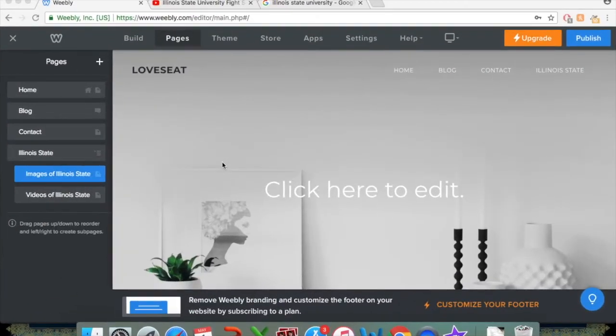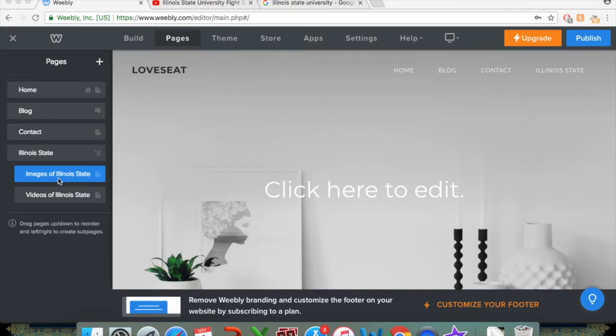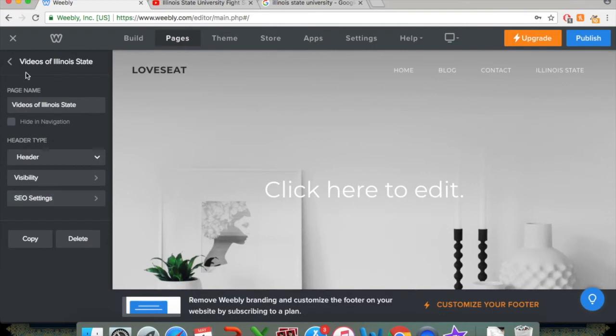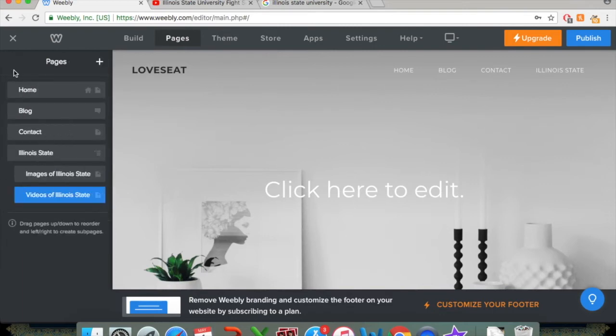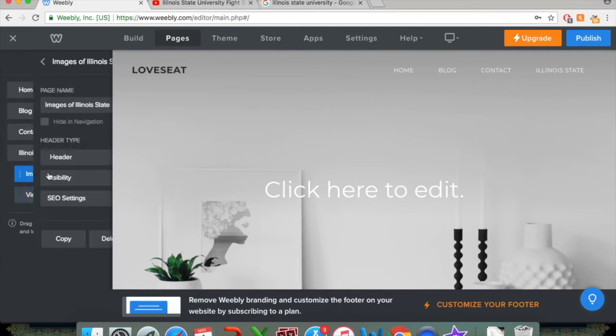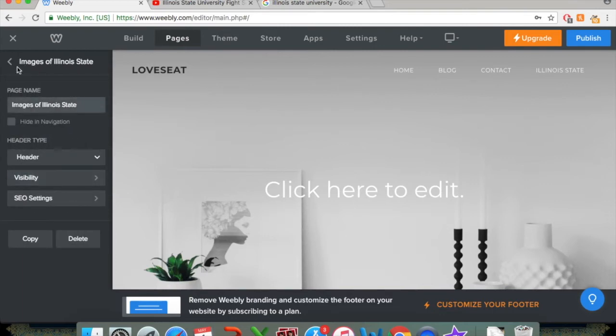Welcome back. In this last little installment, what we're going to do is talk about doing some basic content edits in terms of adding texts, videos, and images to your Weebly pages. So in the previous section, we talked about adding pages. So we have our pages for images of Illinois State and videos of Illinois State. And you can just click through whichever one of those you want to be working on for that specific purpose.